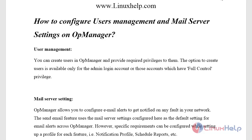Welcome to Linux help.com. In this lesson we will see how to create a new user and configure mail server settings on OpManager. User management in OpManager involves creating a user and providing accurate privileges to them. The option to create a user is available only for the admin login account or those accounts which have full control privilege to access OpManager.